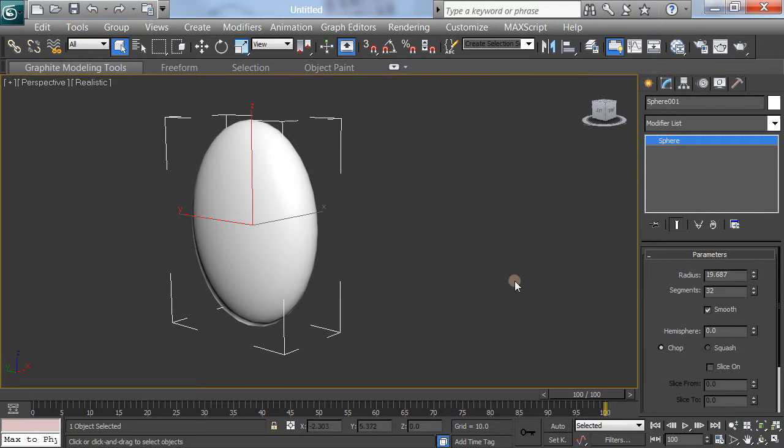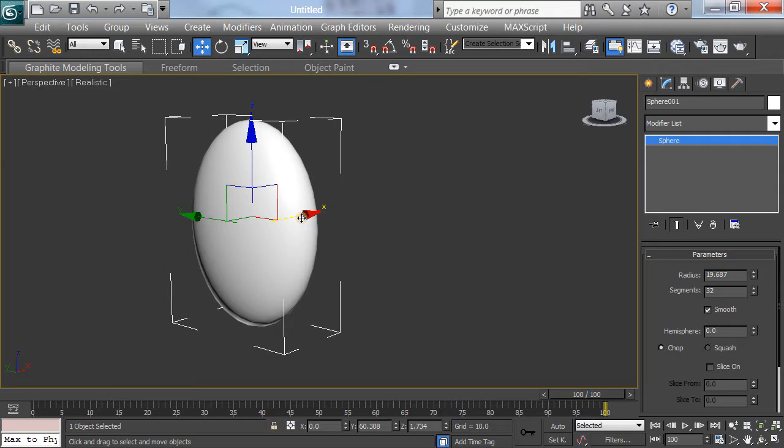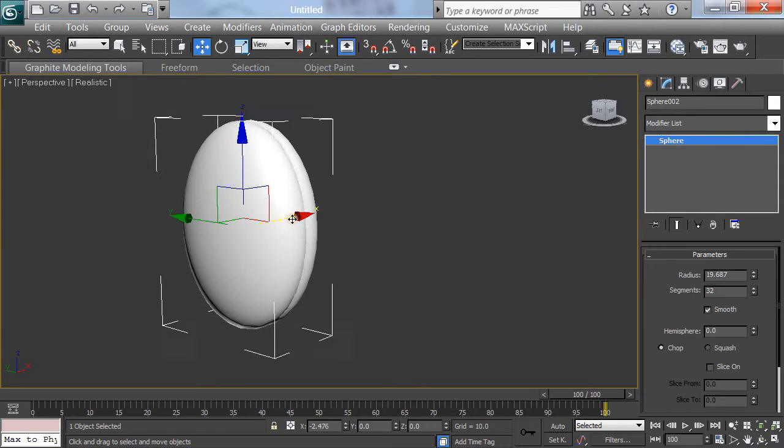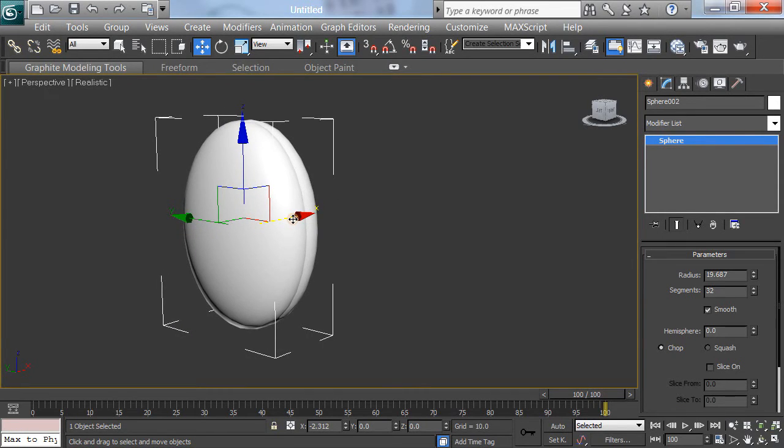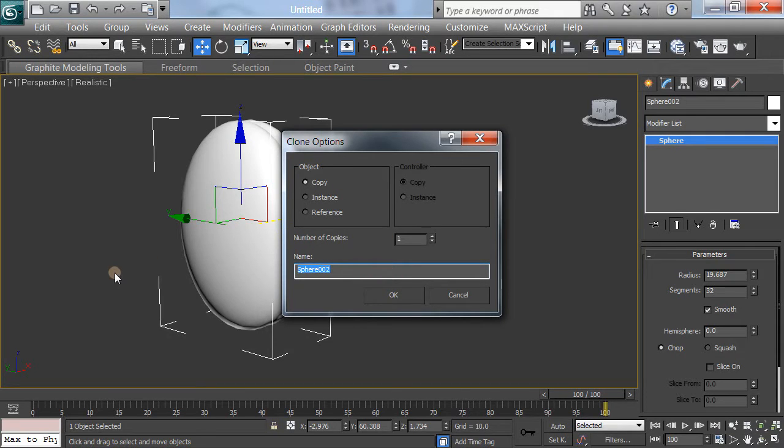And we need something on top of that. We need something else here. So I'll grab the move tool. I'll hold down my shift, and just using one of the axes, just grab one of the axes here. Hold down the shift and bring it up a little bit. A little bit is fine. There we go. We just want a copy of it. I'll call this, I guess, a pupil, the inside of the eye.